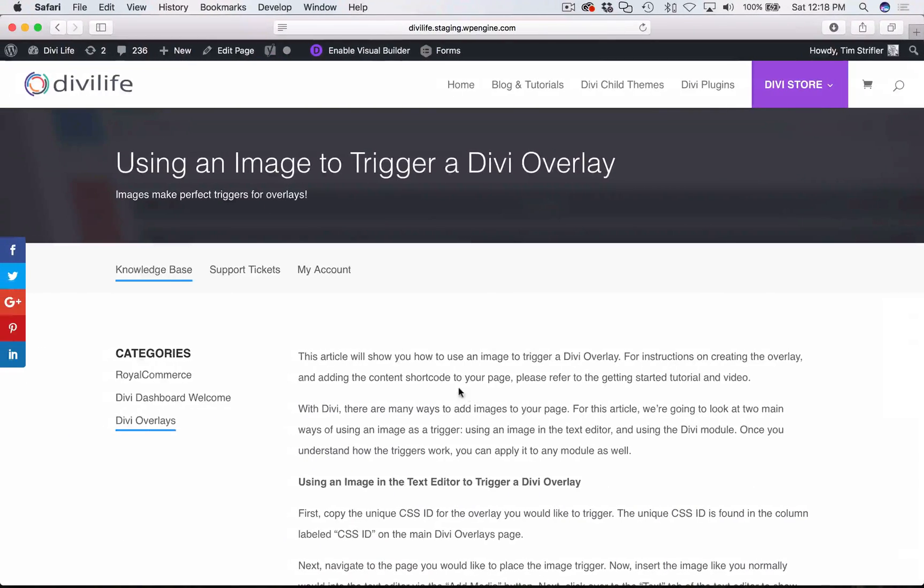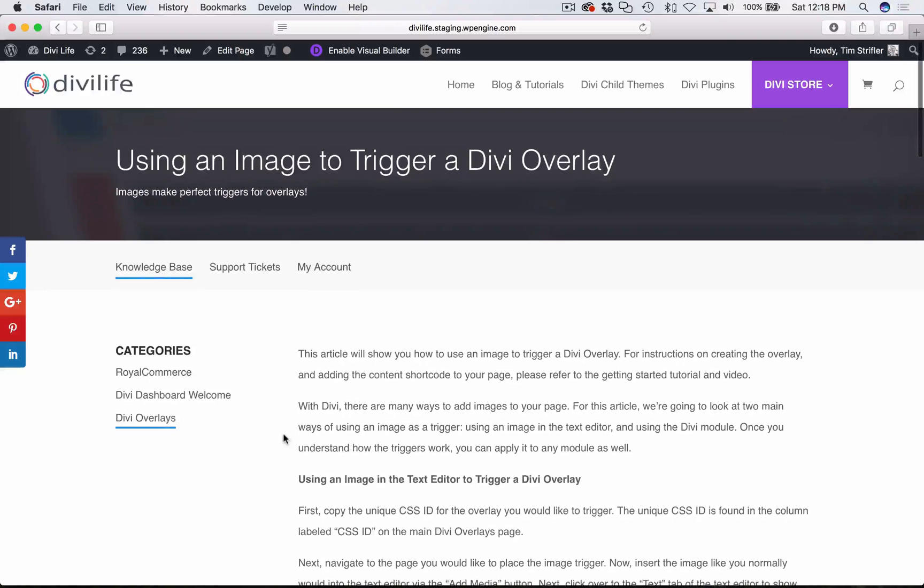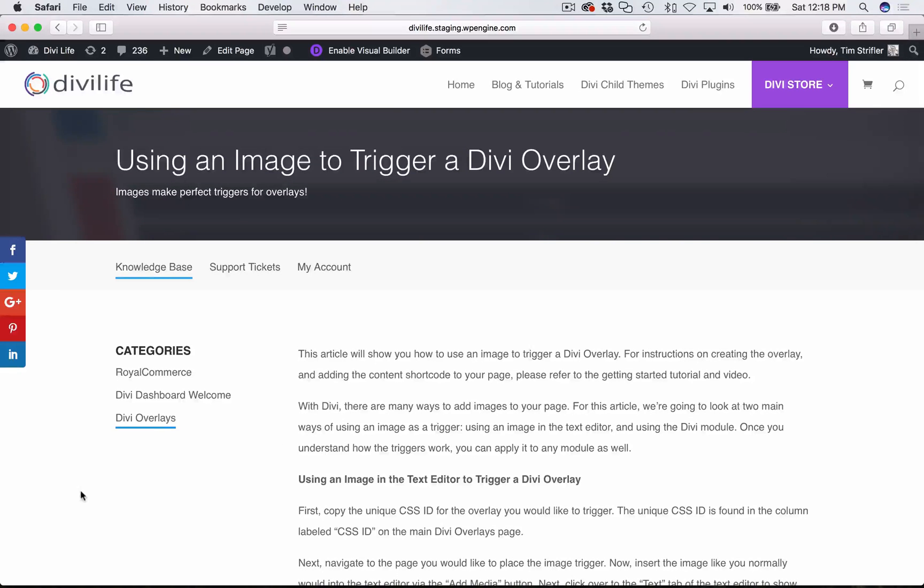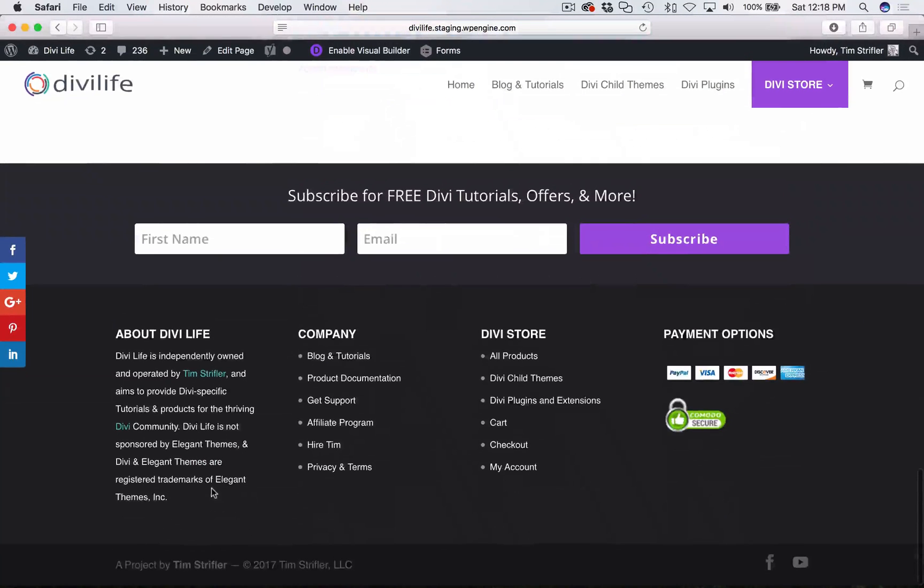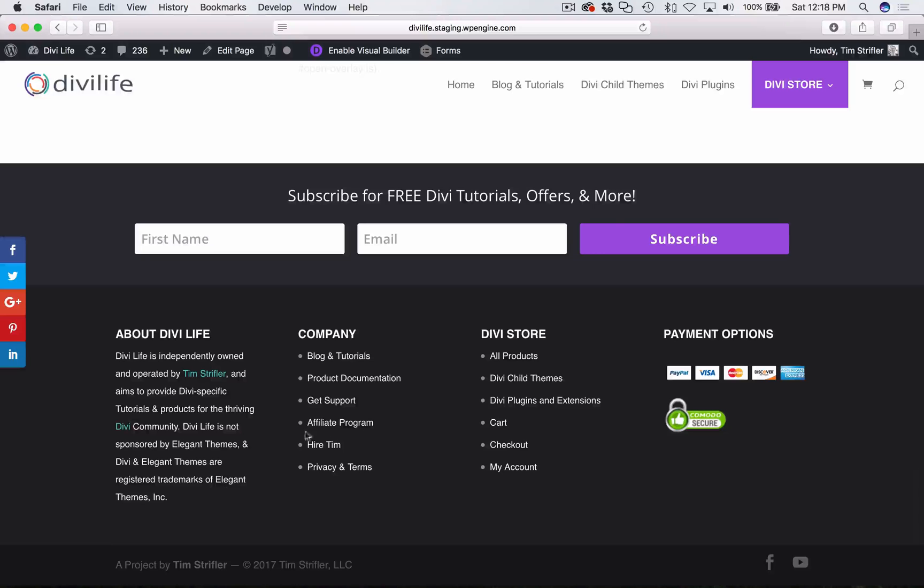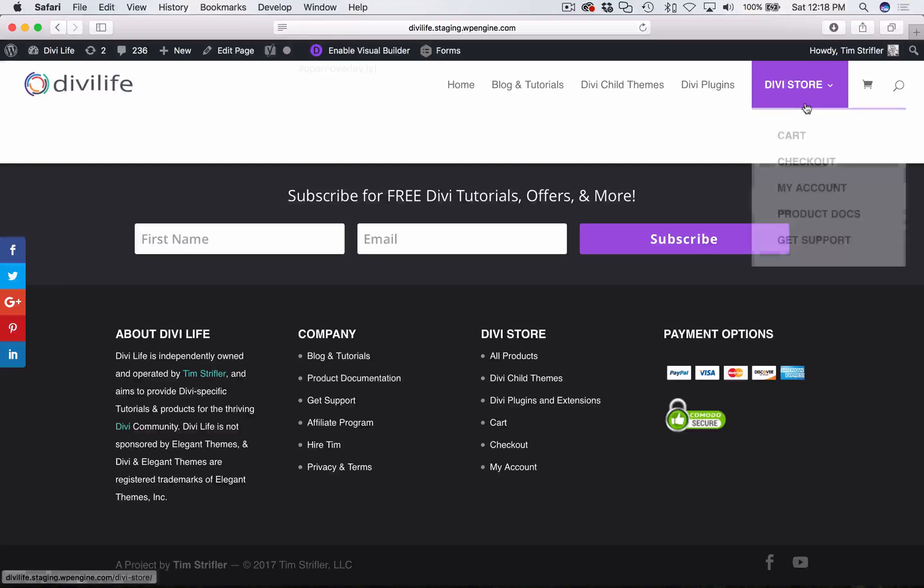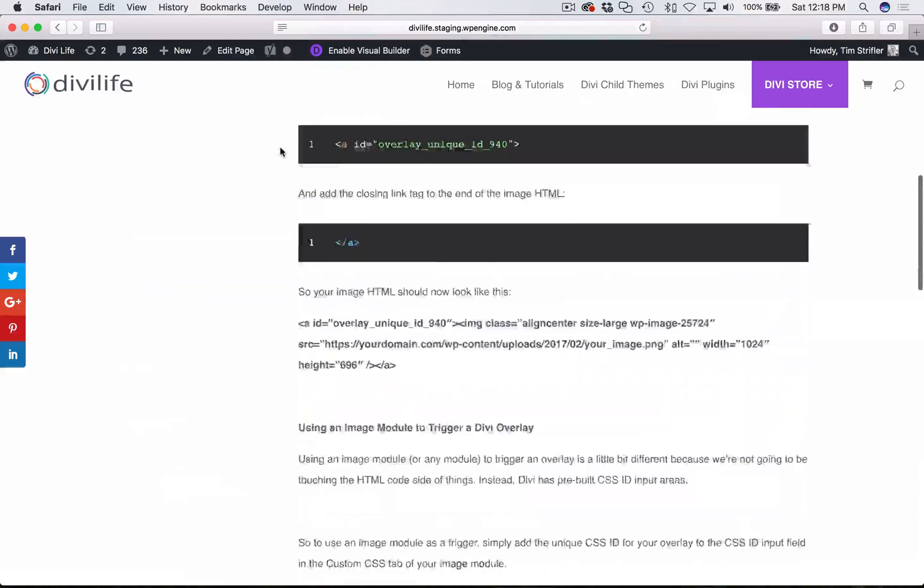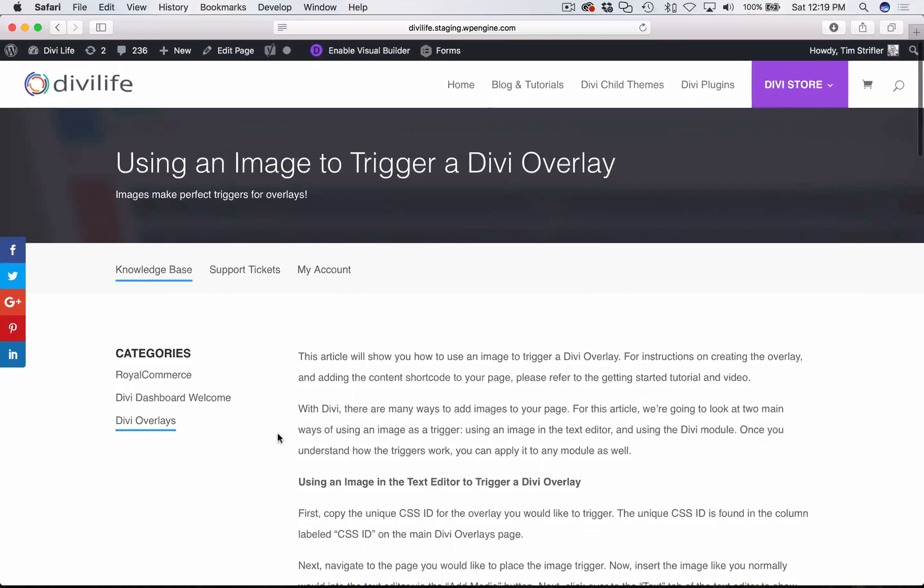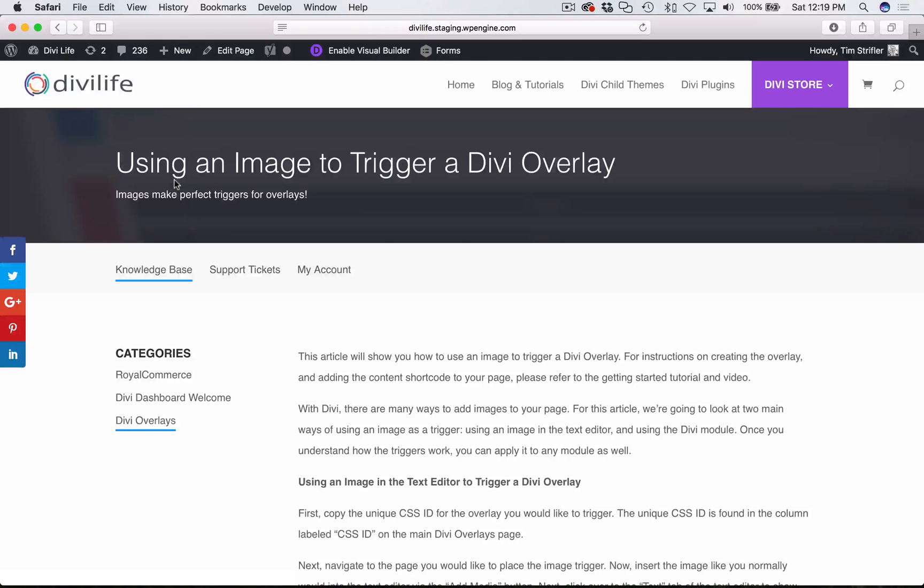I'm going to be following this tutorial here. Just to tell you how I got to this page, you can click the Get the Product Documentation link in the footer of the Divi Life website or Product Docs from the header, and then click on Divi overlays, and then find the one titled Use an Image to Trigger a Divi Overlay.